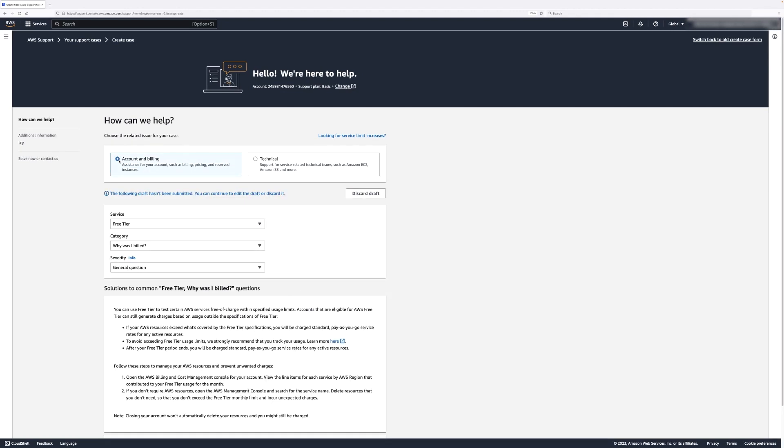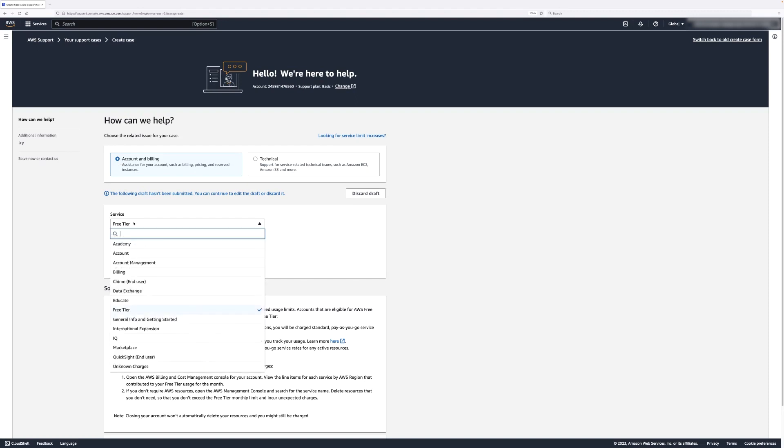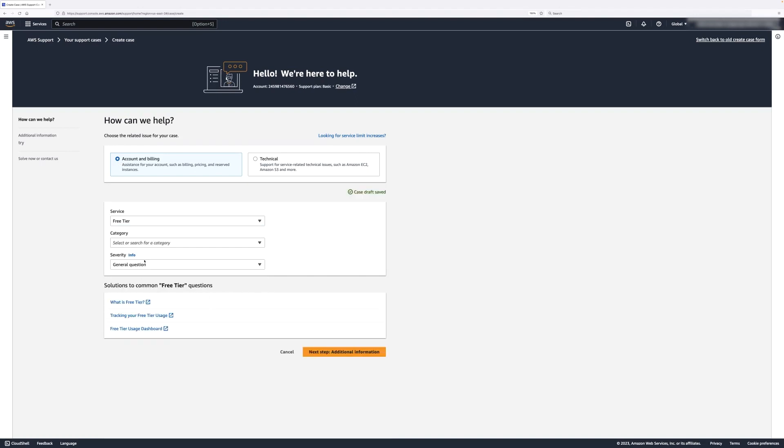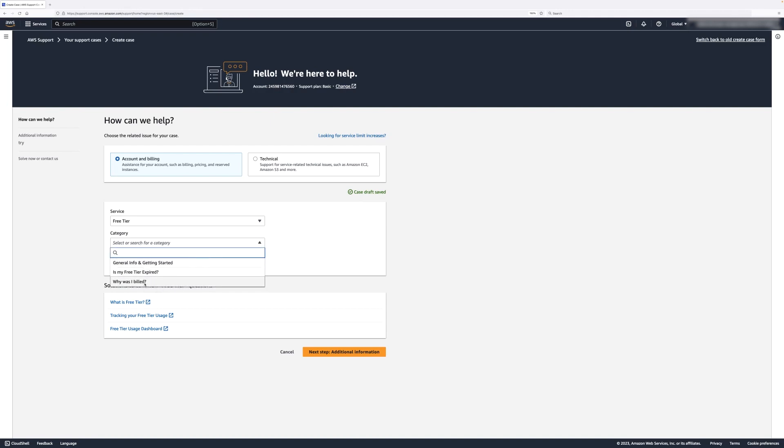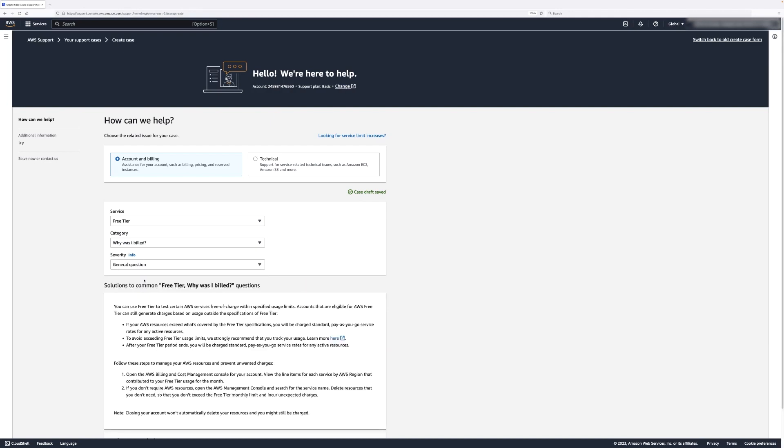If you select Account and Billing, then you'll need to supply additional information, such as the Service, Category, and Severity. Let's choose Free Tier under Service, Why Was I Billed under Category, and General Question under Severity for our example.